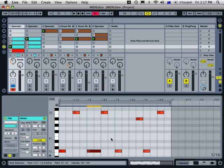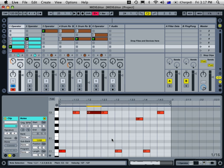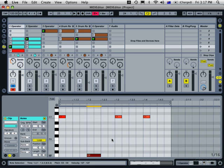And you can also change the length of the notes by holding the shift key and using the left and right arrow keys. And also with the shift key held, if you press up or down, you'll go up or down the octave.